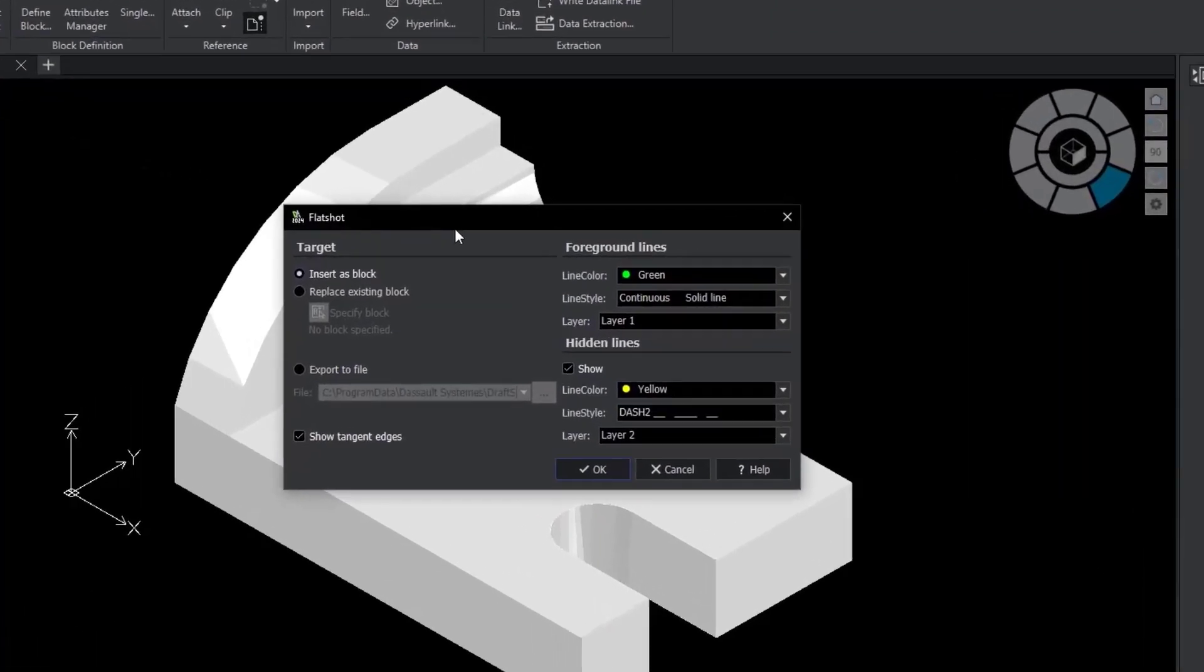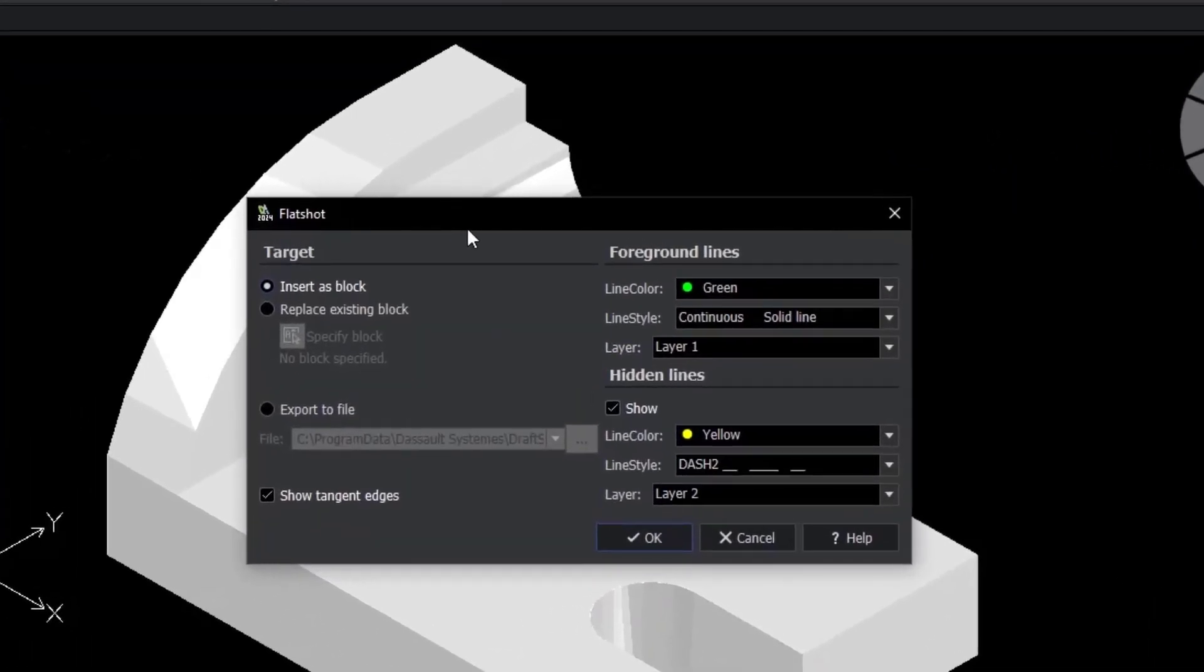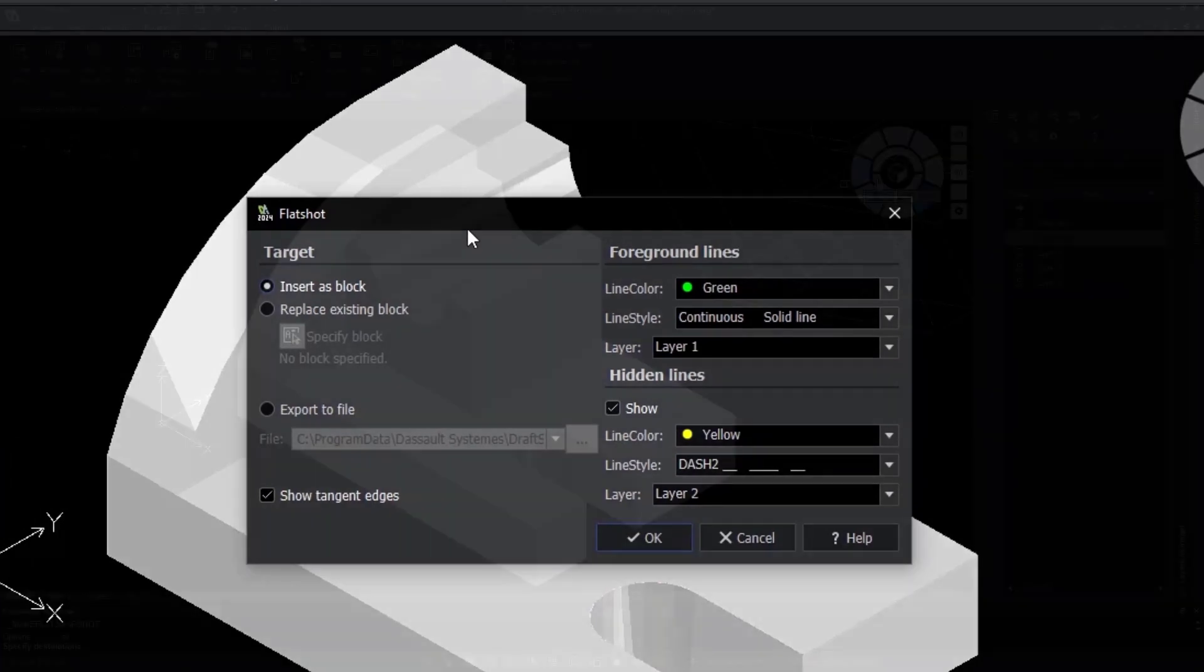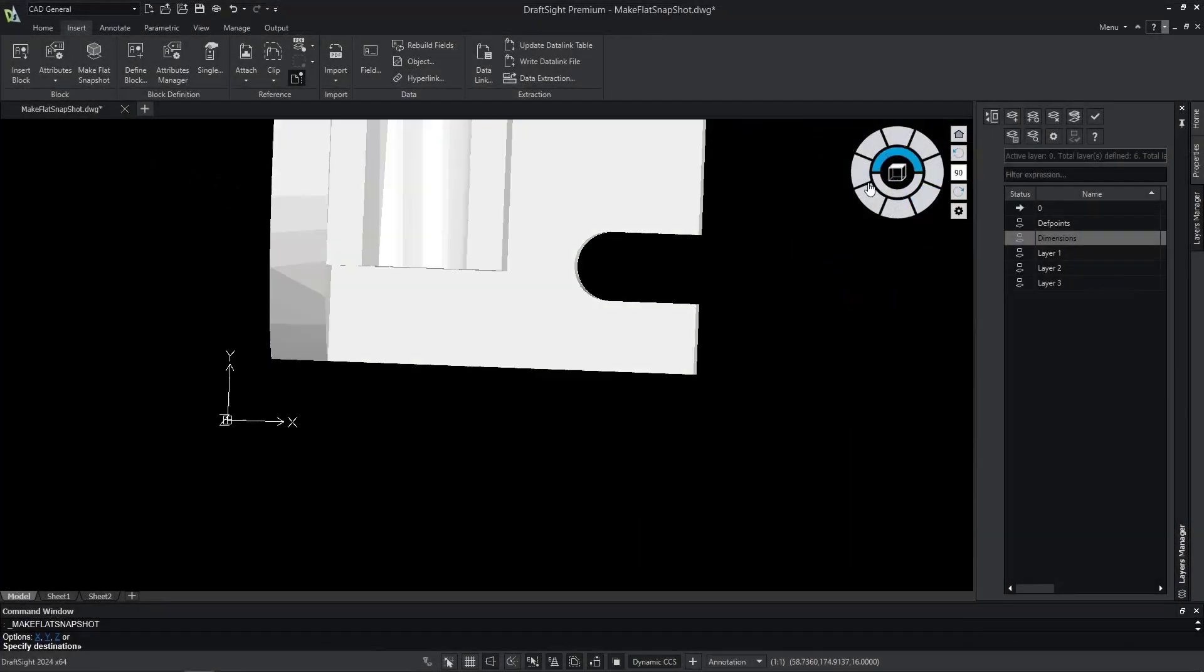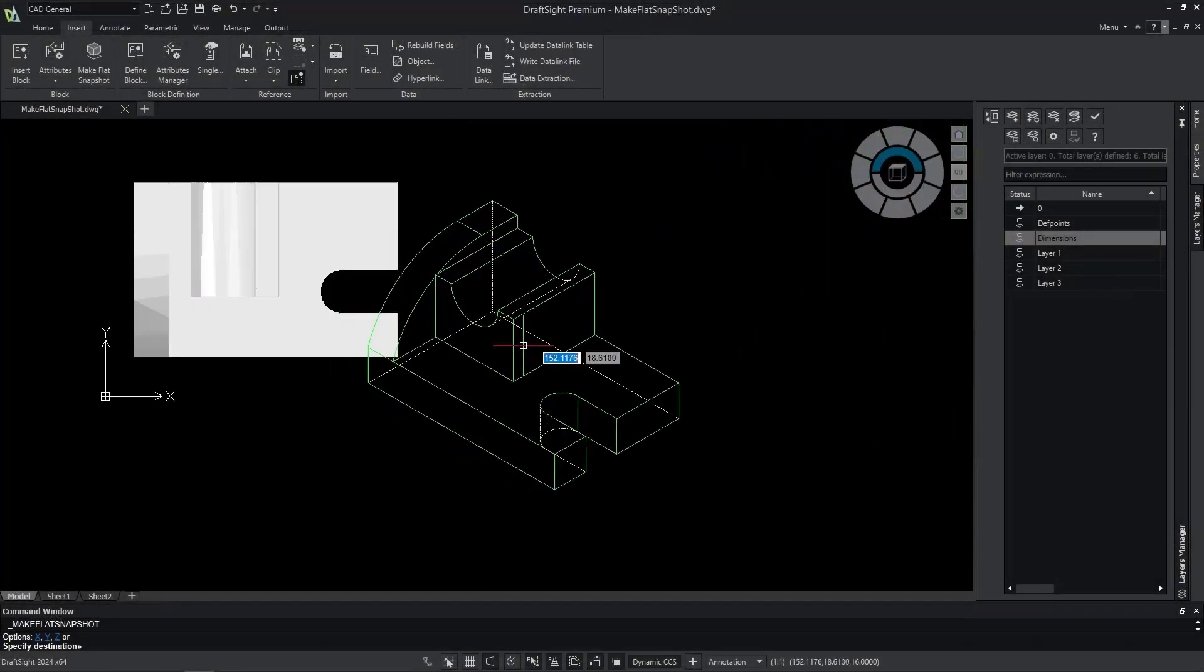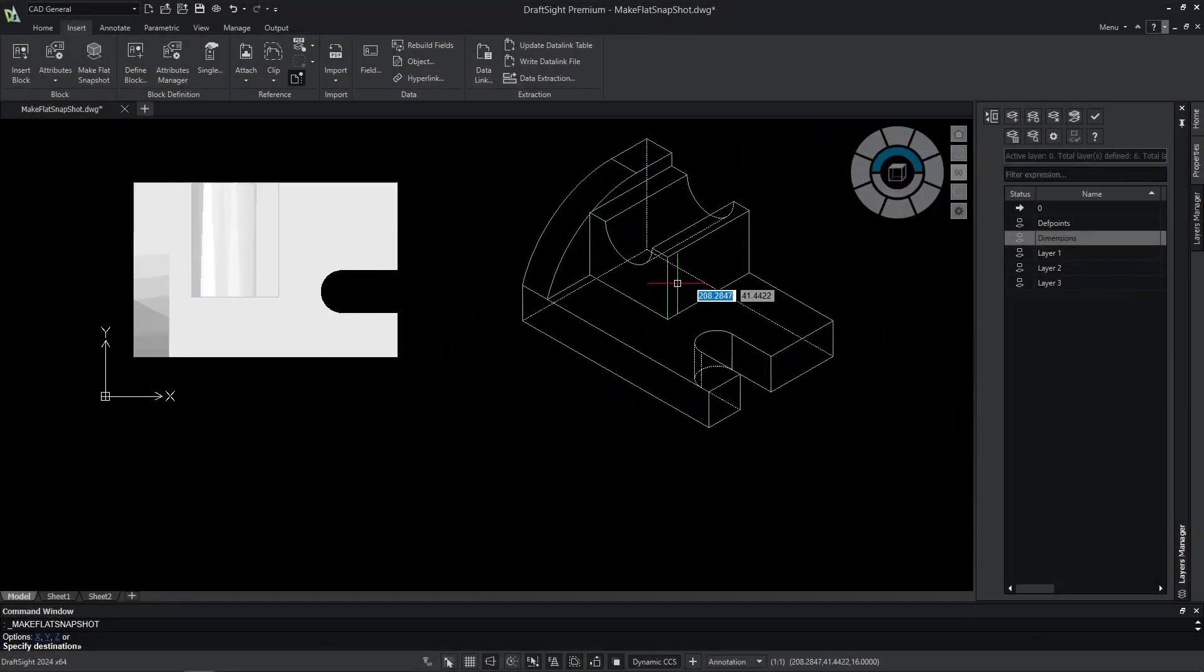Gain added layer control over hidden and foreground lines in the new enhancement to the Make Flat Snapshot command.